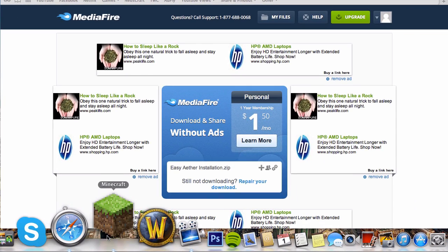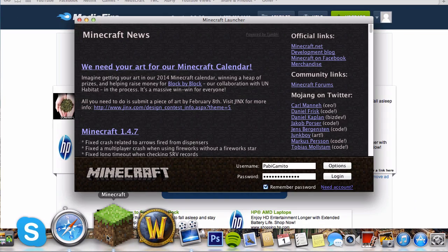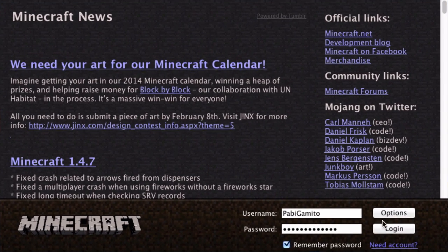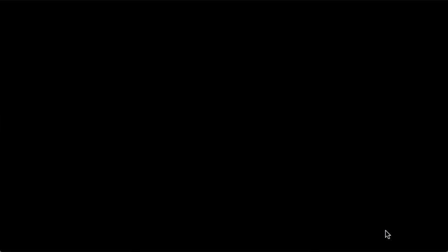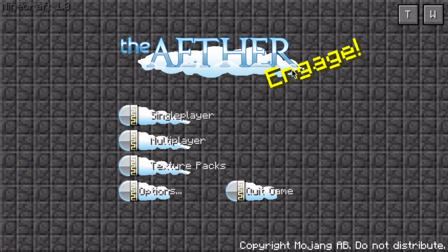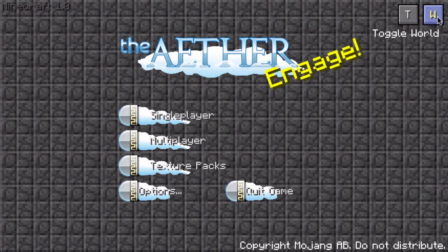And open Minecraft. Log in. And here you go. It's all downloaded. You have the ADER mod installed on your computer.